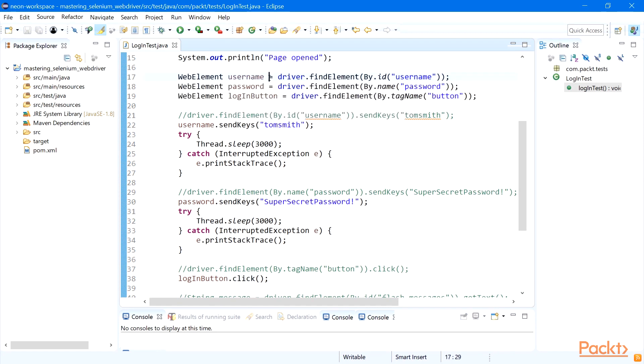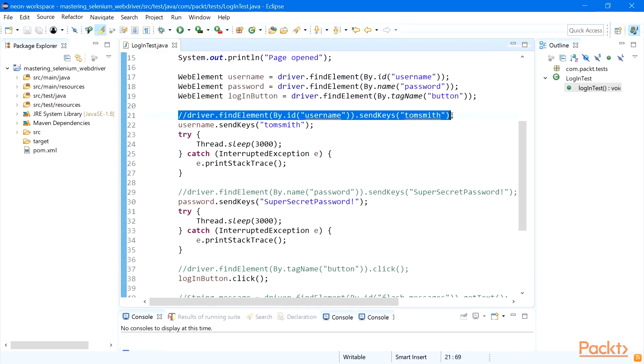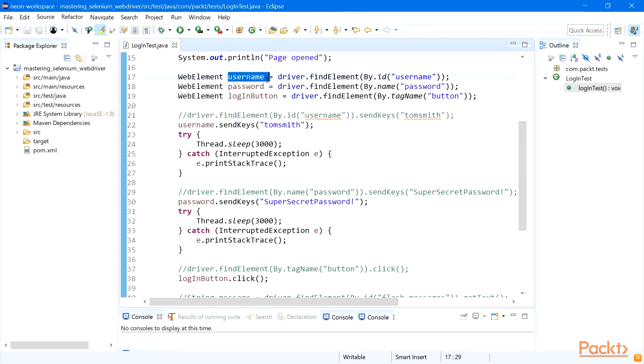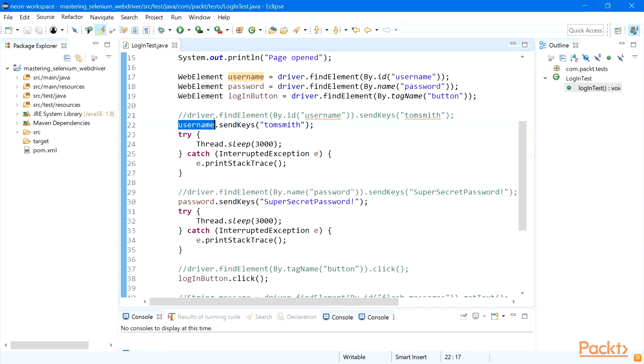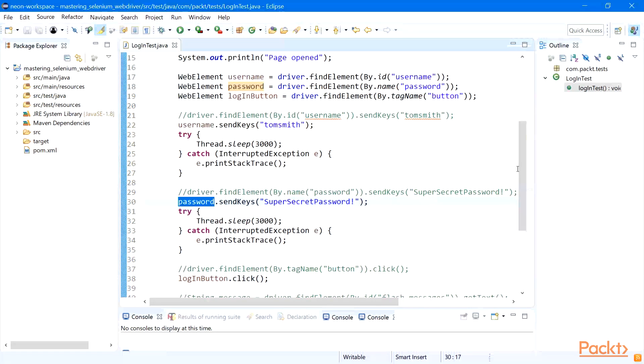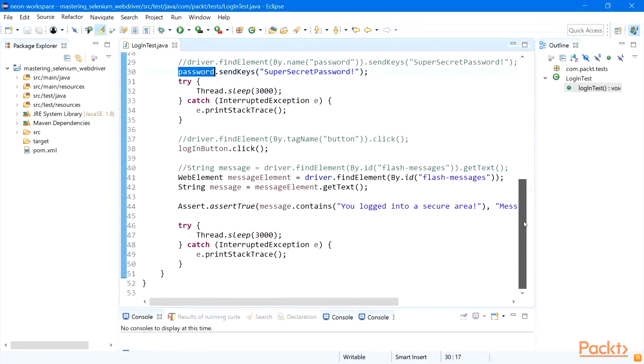For example, WebElement username. So we used to use driver.findElement sendKeys all in one line. Now we can create the same username WebElement, and we can do the same for our password element and login button. And then later in the code we can use this WebElement to actually type text - username, password - and the same for the button. We can use it later to click on the button.